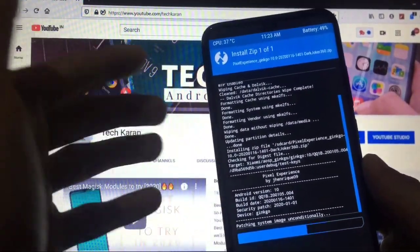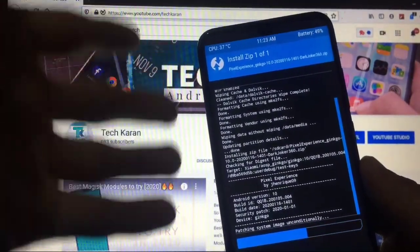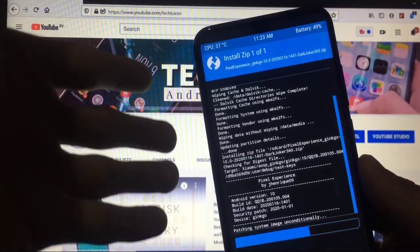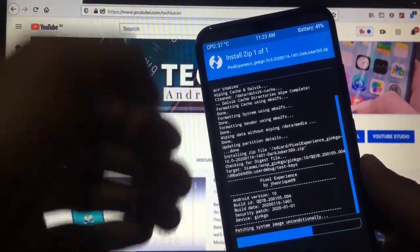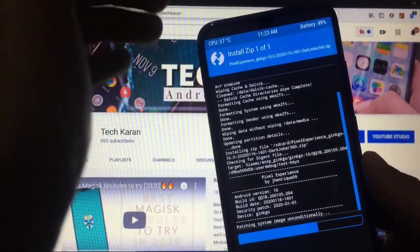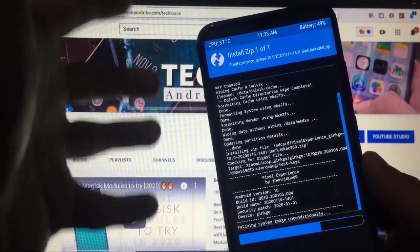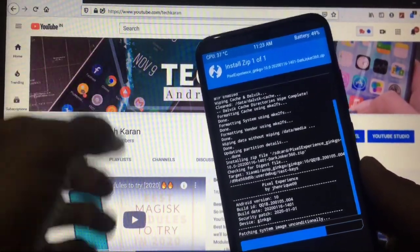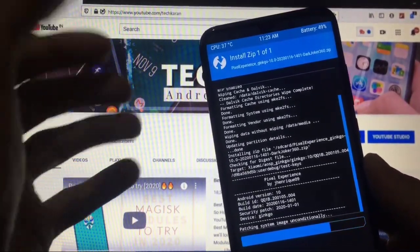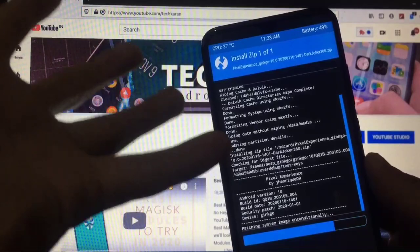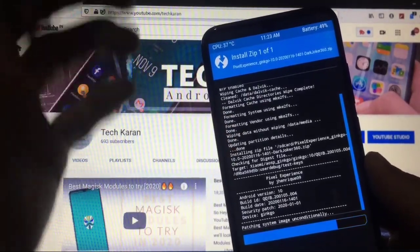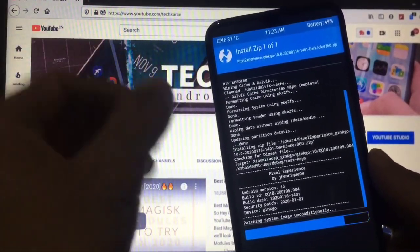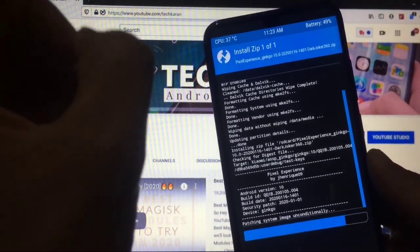If you want to install Android 11 like we are doing in this video, it is better to use the official TWRP to install Android 11 GSI. You will be booted into Android 11 for sure. I will show you the whole installation process, so make sure you are watching without skipping any part.